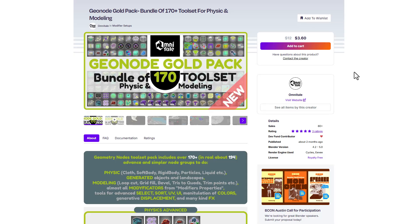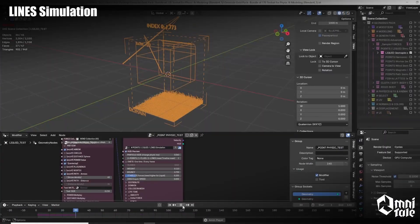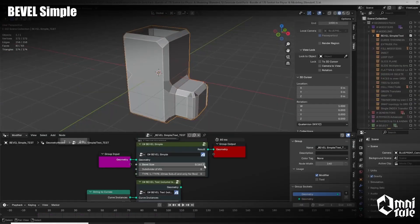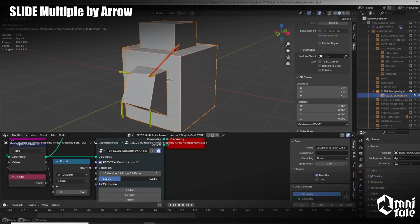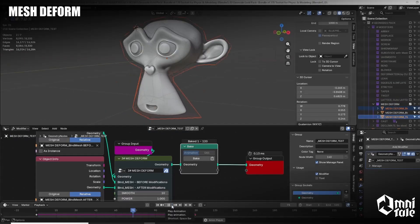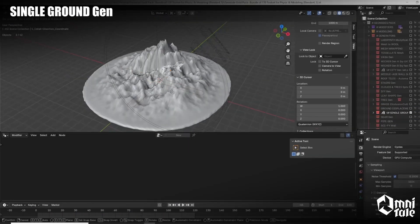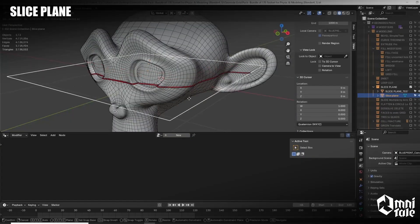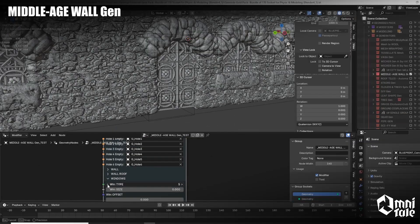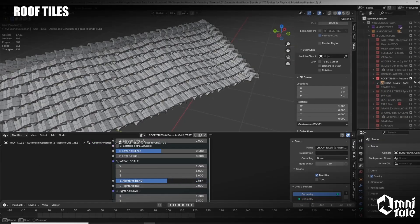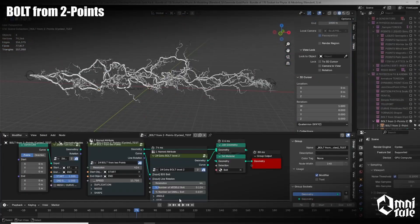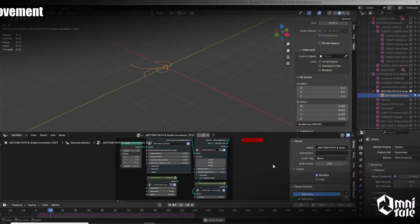Omnitale has recently released a new modifier pack, currently doing amazing discounts. This pack comes with 170 tool sets covering a lot of areas — physics stuff dealing with cloth, soft bodies, rigid bodies, particles, liquids, and so on. There are also generated objects and landscapes, alongside modeling tools, modifiers, and displacement tools. For those into effects, there's a whole lot of effects content here as well. Given the cutthroat discount it currently has, this is by every measure an absolute steal.